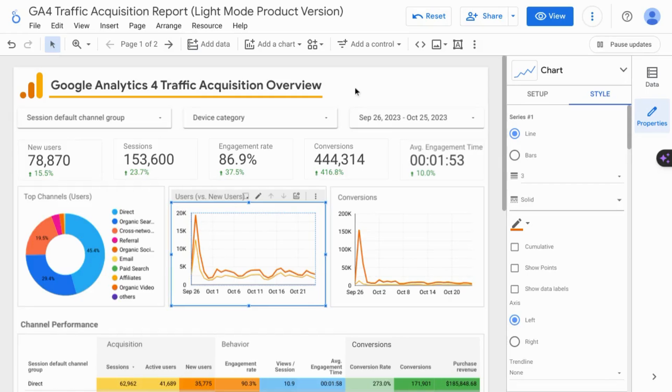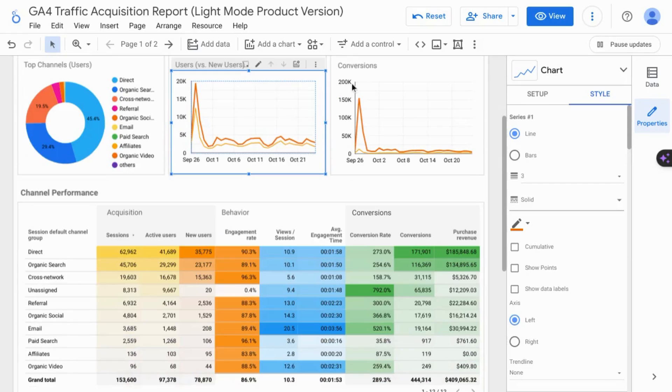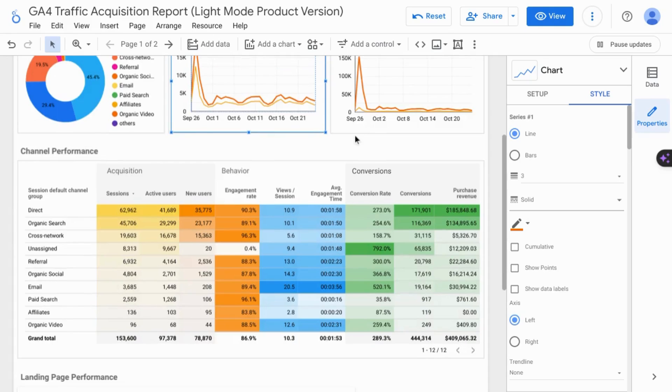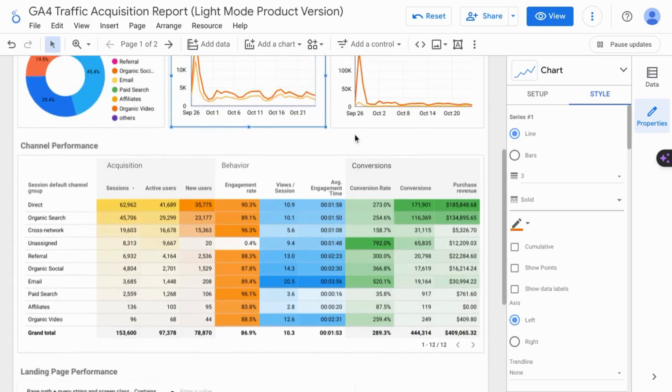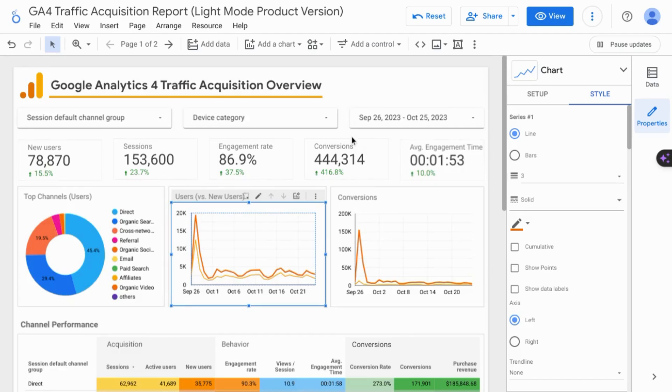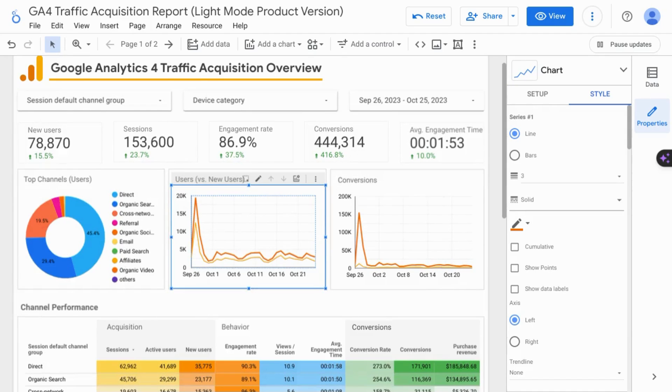If you want the full, comprehensive Looker Studio tutorial, including how to connect data sources and how to configure dashboards and reports, check the link on the screen or the link in the description.